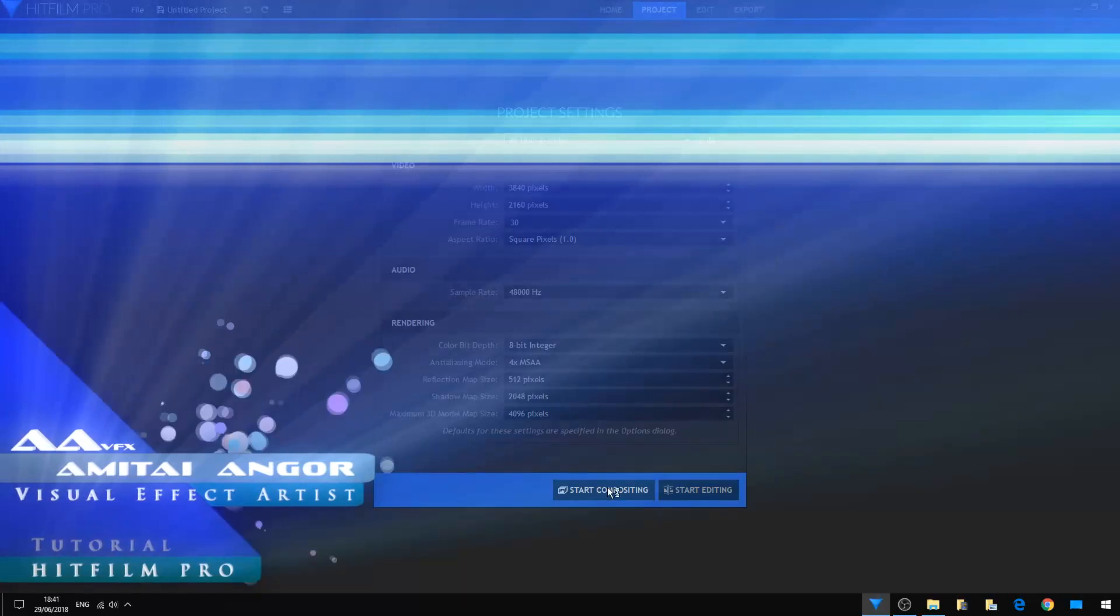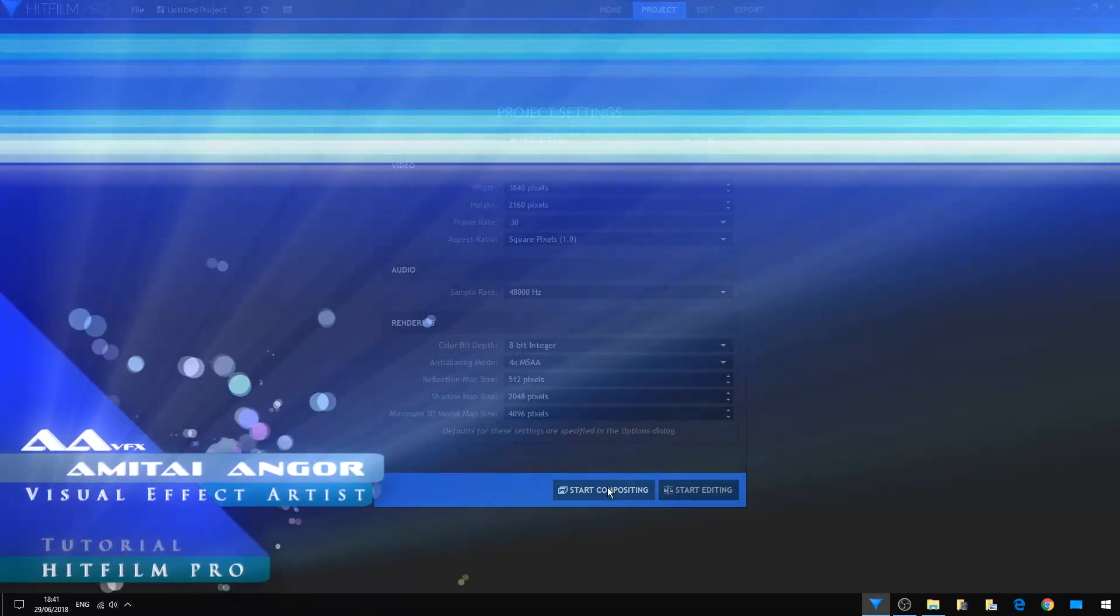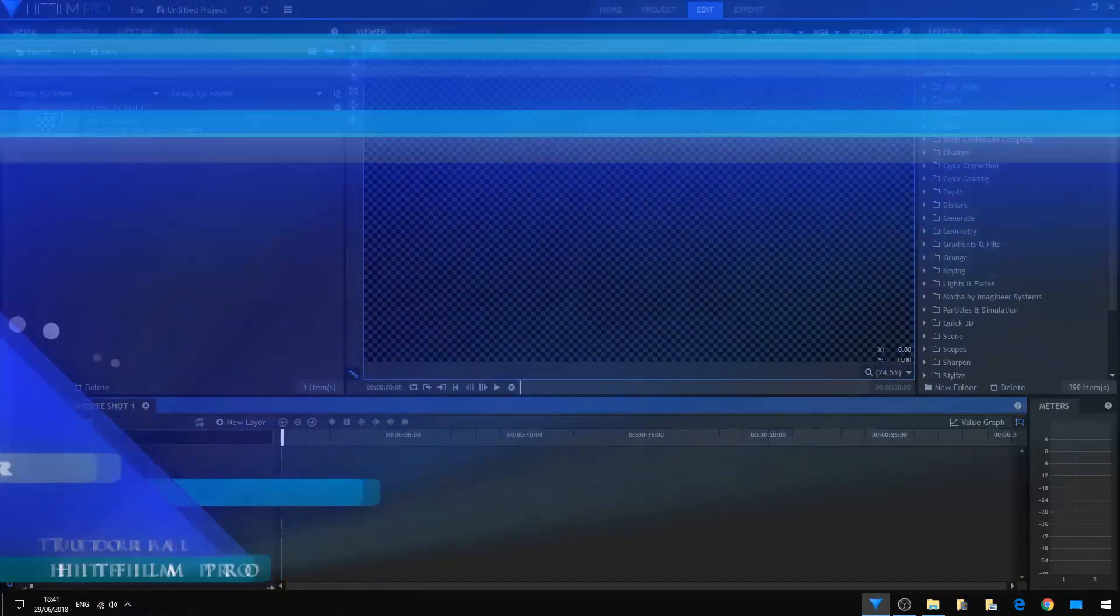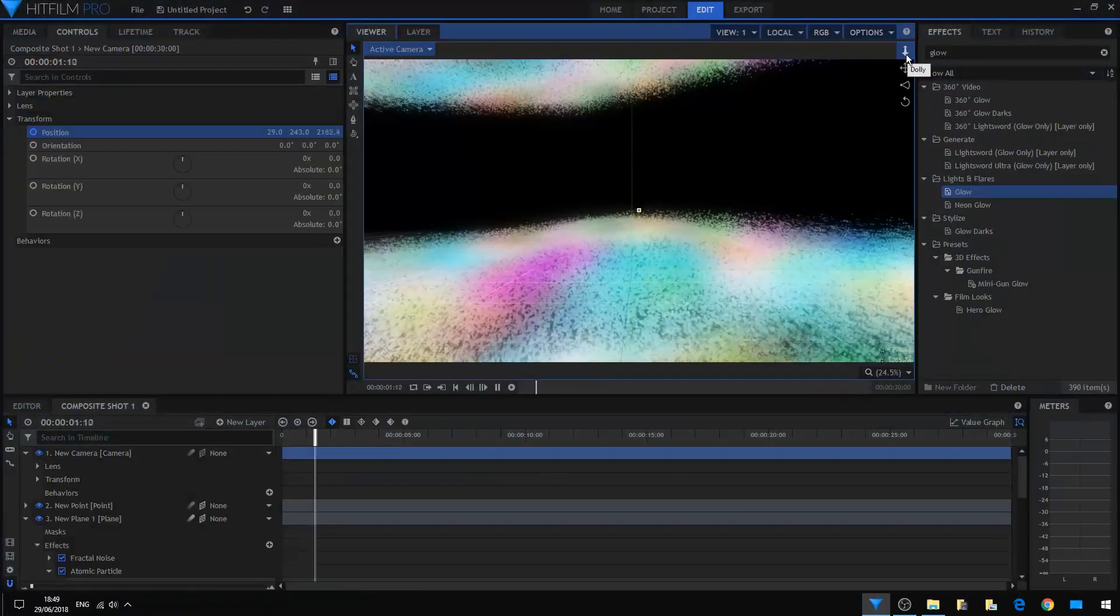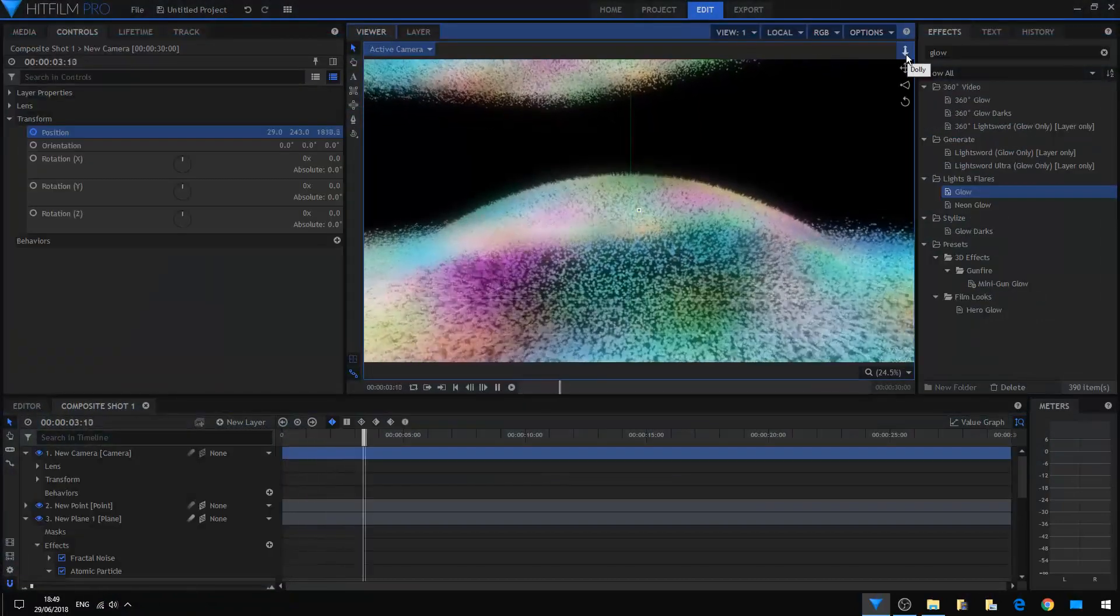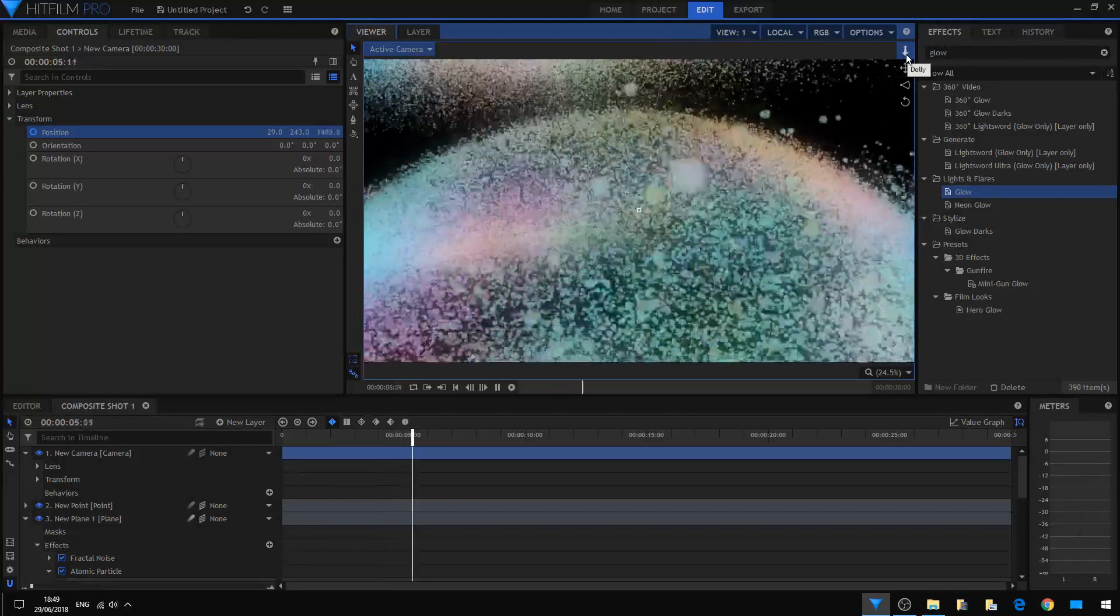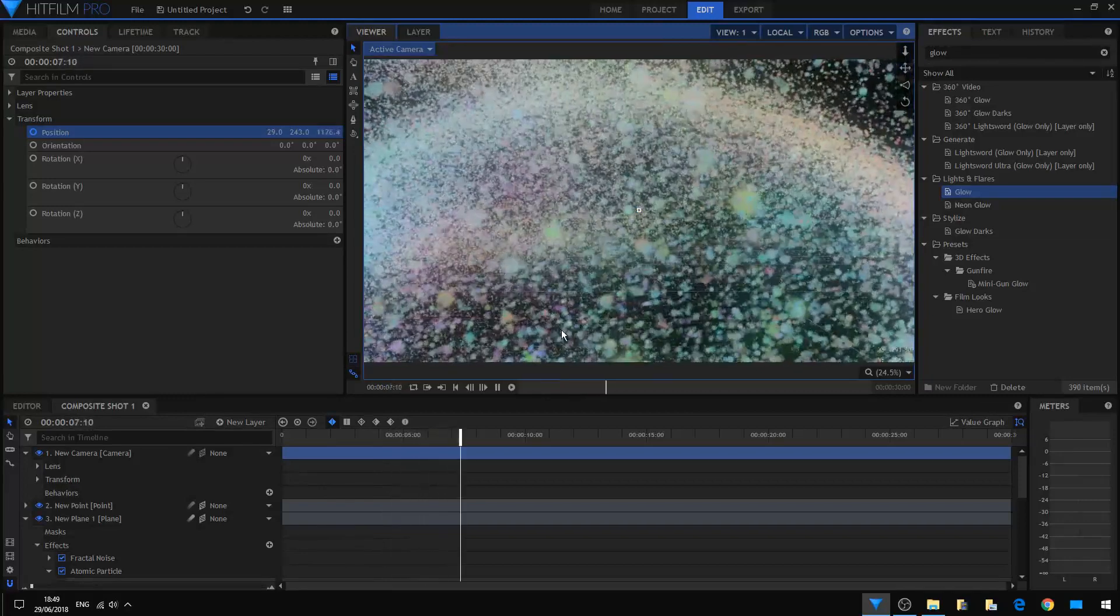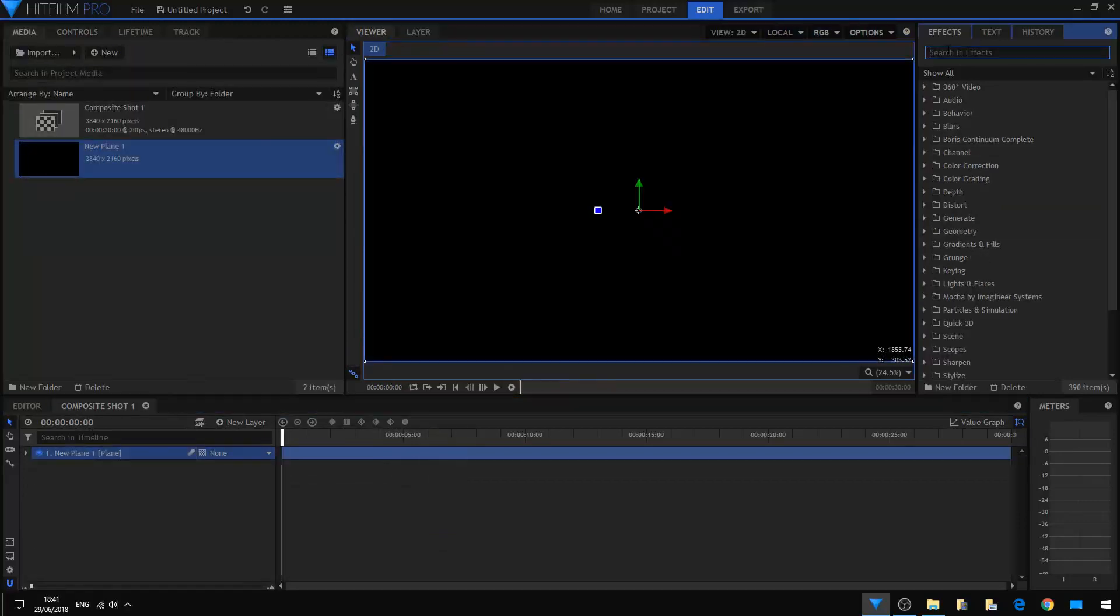Hello everybody, this is Amita Angor speaking. Today we're going to make a quick tutorial on how to control an atomic particle layer with a point layer. So first of all, I'm going to create my atomic particle layer.